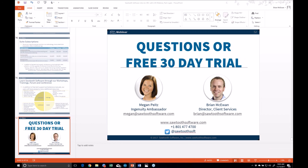That's all we have time for today. Thank you everybody for joining us. We hope you enjoyed the two-part series. If you have any follow-up questions, please reach out to Brian or myself, and check out the free 30-day trial if you don't already have Lighthouse Studio.